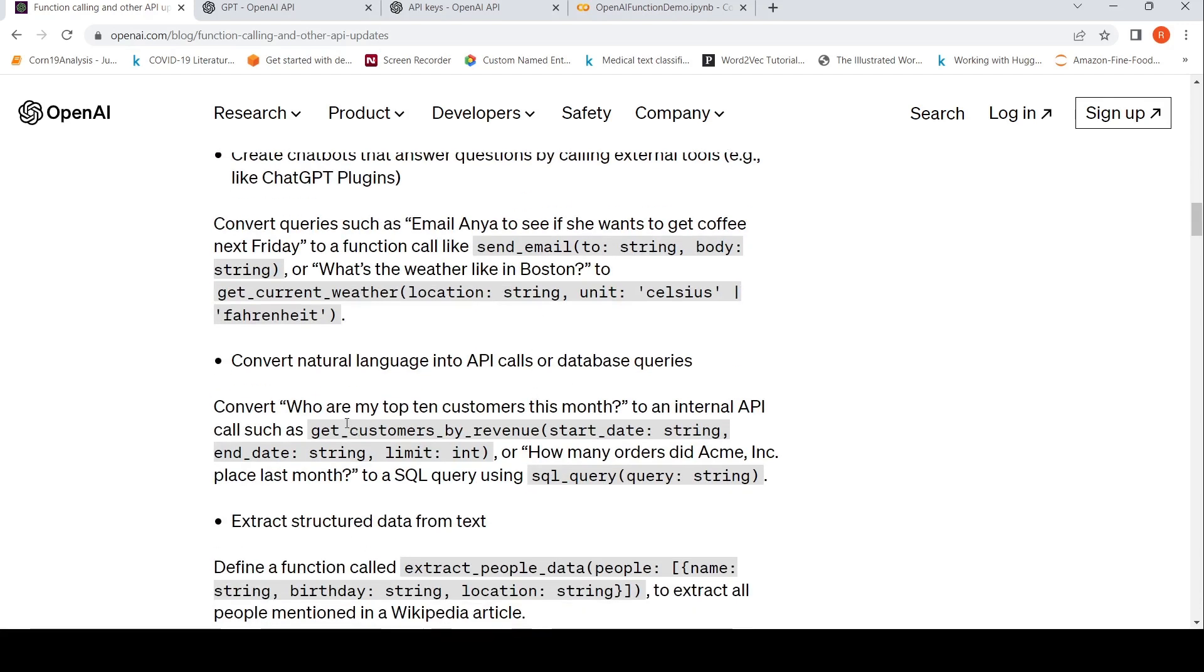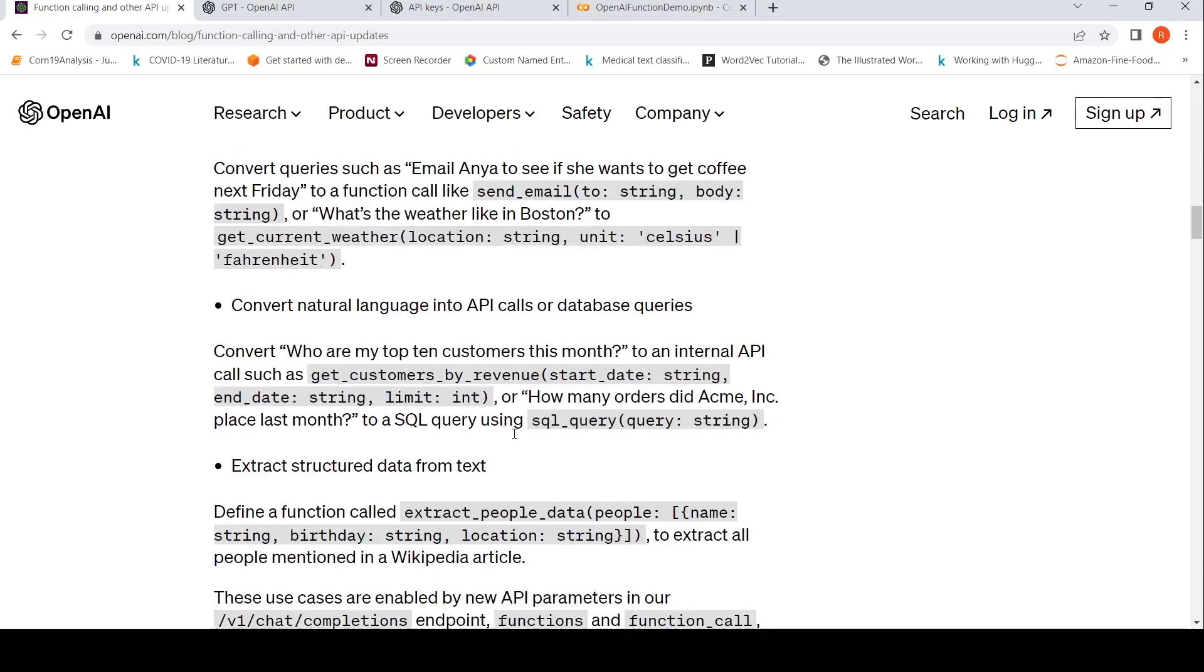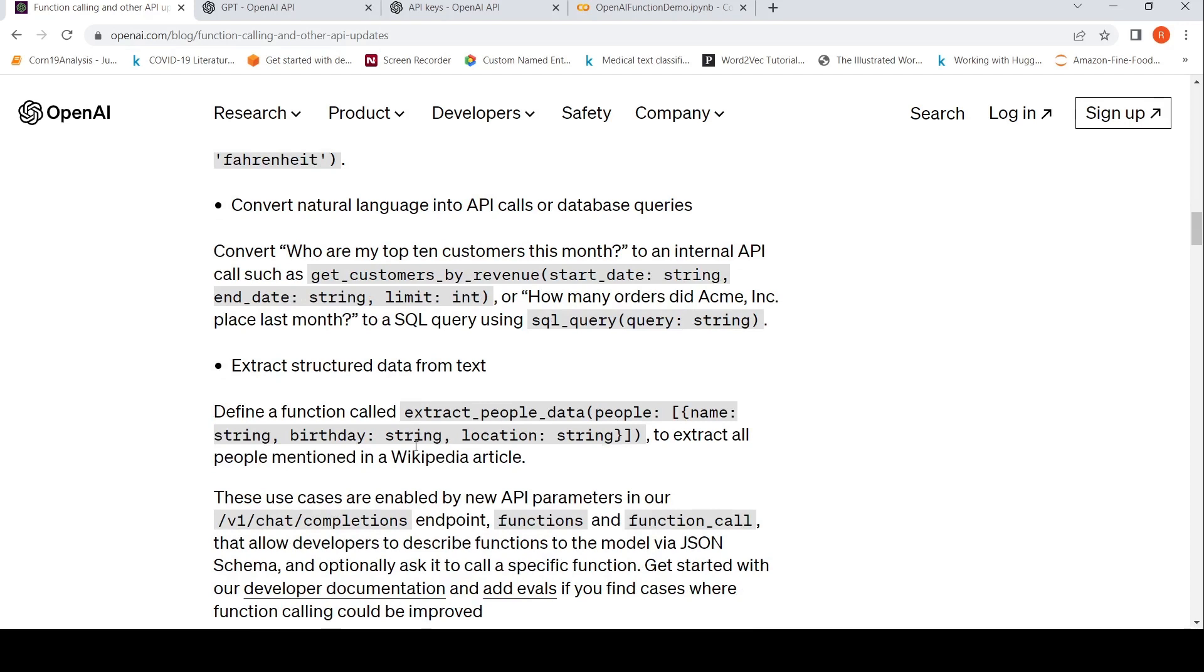So things like 'who are my top 10 customers this month' can be parsed and you can call a function like getCustomersByRevenue. That's the idea over here.